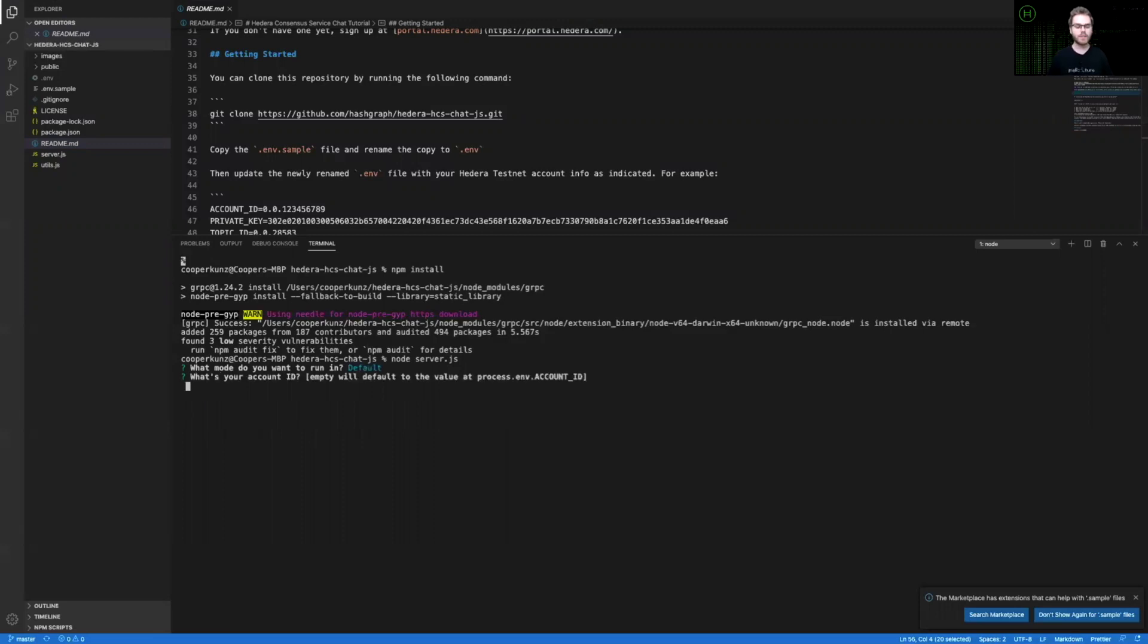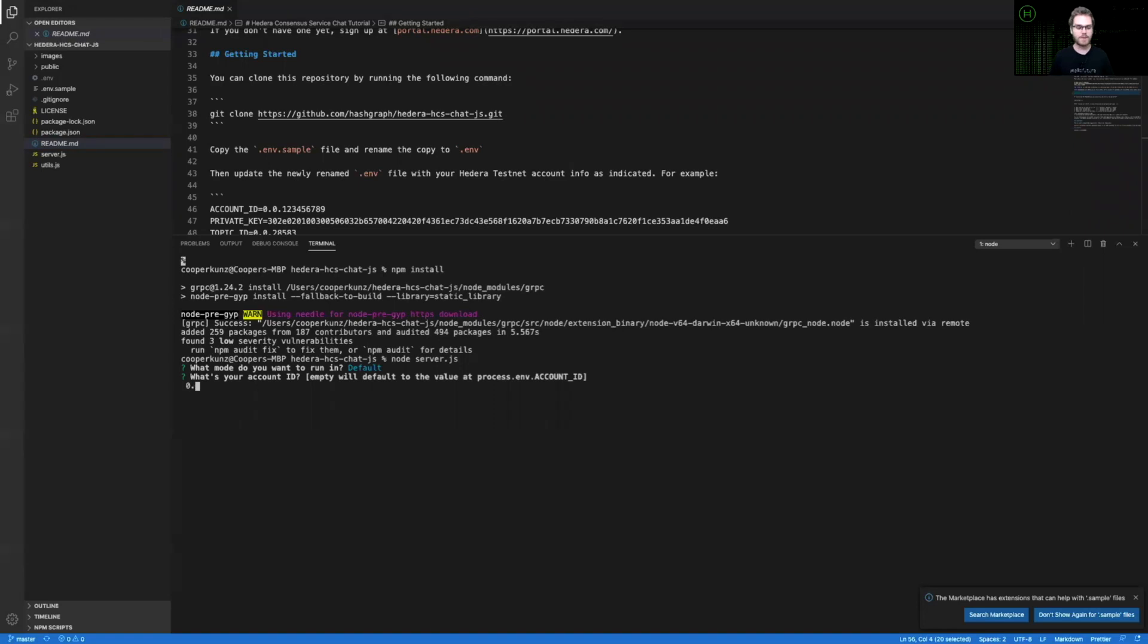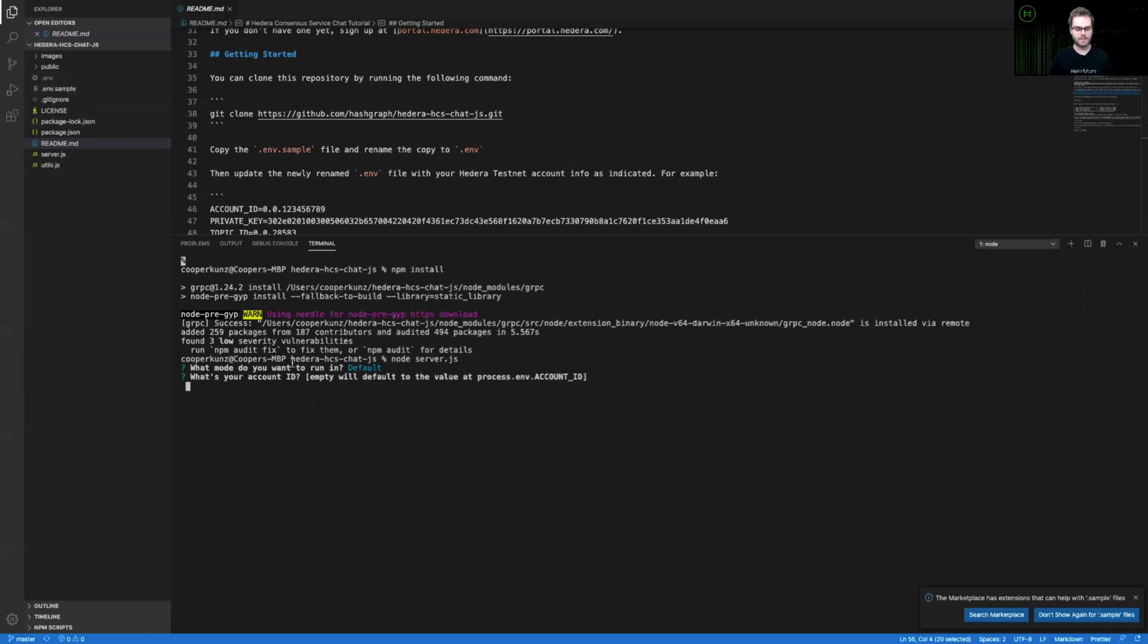The next question that's going to prompt you is your account ID. And you'll see that if you leave this empty, it'll default to the value in your .env file. So I could type in my account ID here, or I can use that .env file that I actually configured and populated with my details.